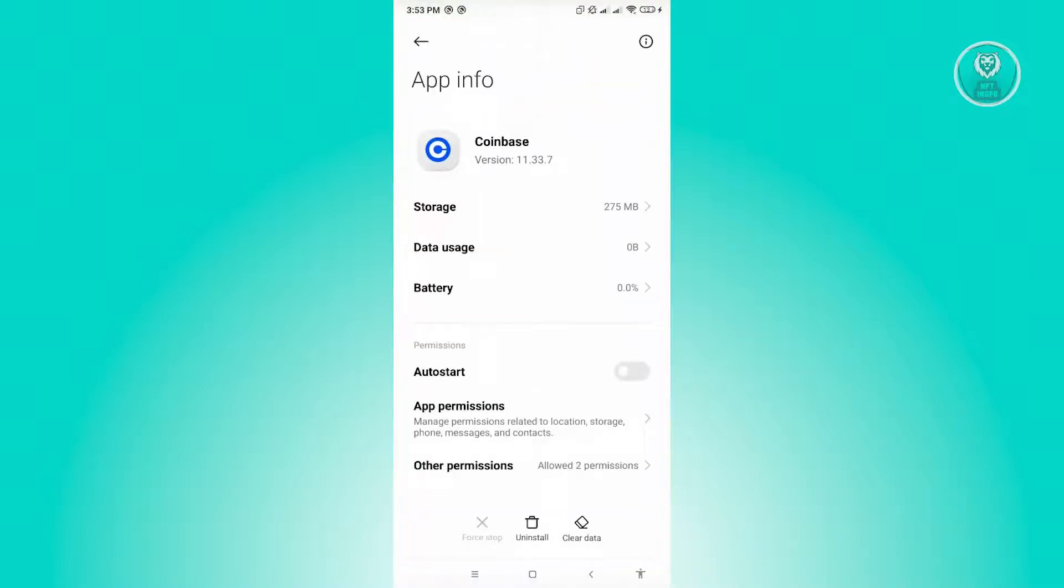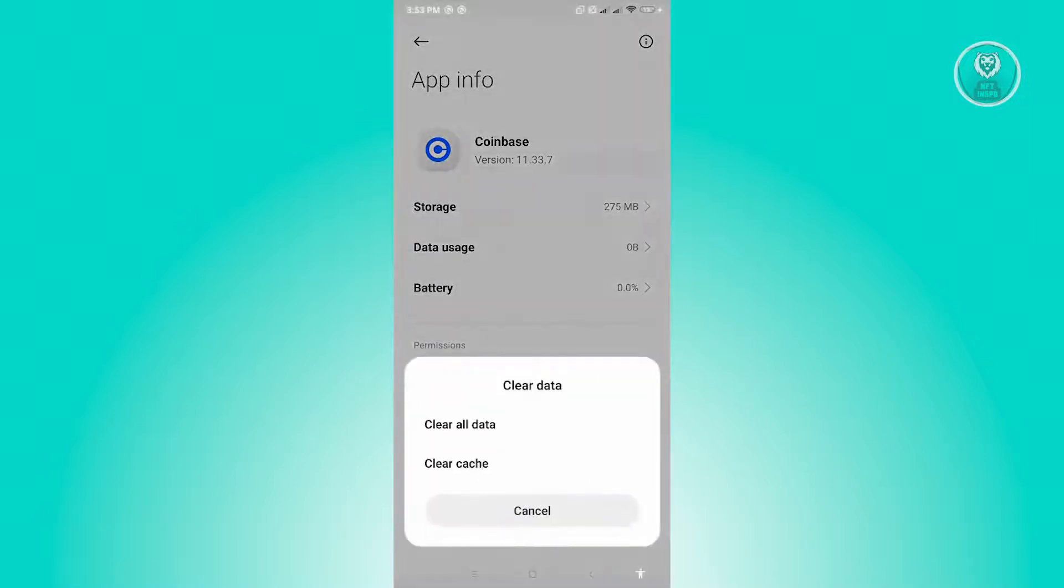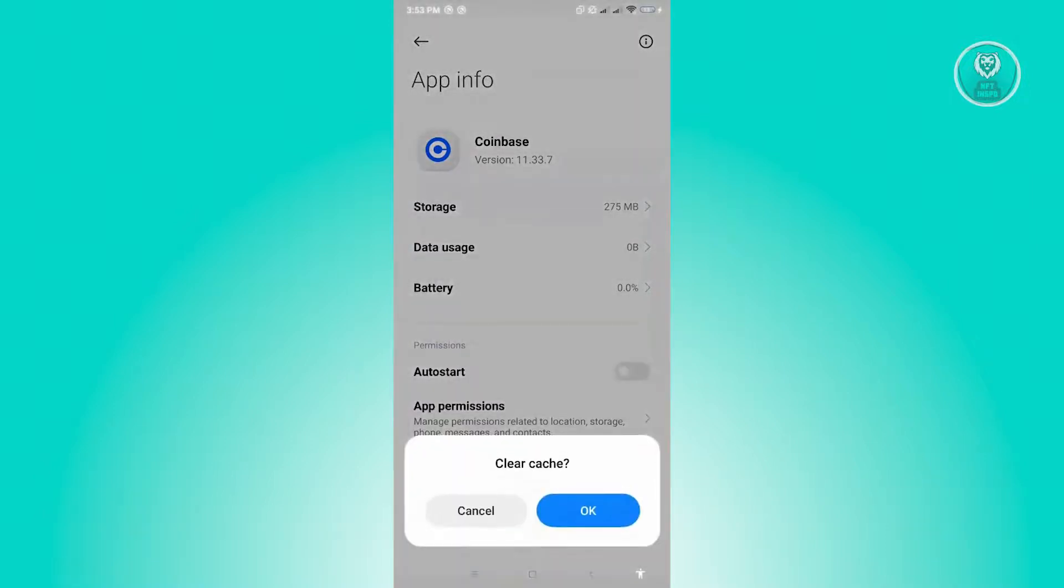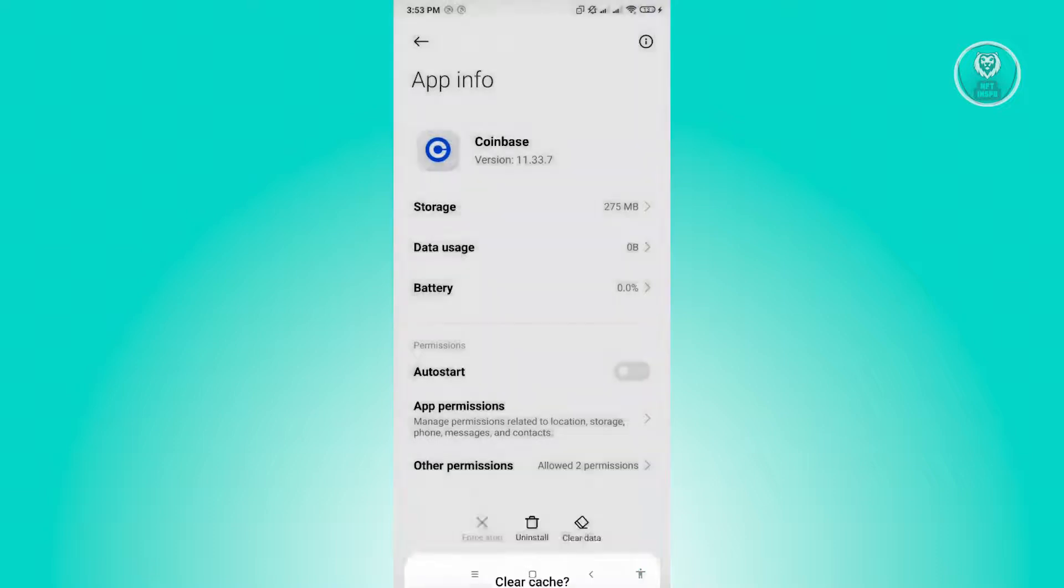Now under App Info, you want to click on Clear Data, you'd see at the bottom center. From here, click on Clear Cache, then click on OK. Go ahead and open up Coinbase and check if that solves your issue.